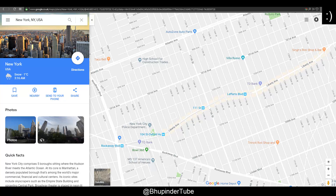Hi guys, this is Boop in the Tube, welcome to my channel. Today I want to show you how to correct an address in Google Maps. I'm doing it because I had the same problem for my home address — it was shown wrong on Google Maps, so I wanted to correct it and I found a way. Obviously I don't live in New York, but I use this as an example to show you how to do it.